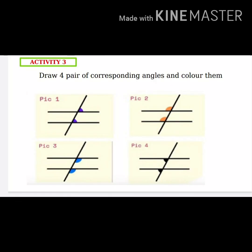Dear students, you have to draw these pictures in your notebook — that is, the corresponding angles. Draw four pairs of corresponding angles in your notebook and write the heading 'Corresponding Angles.' You should color the same angles with the same color also.